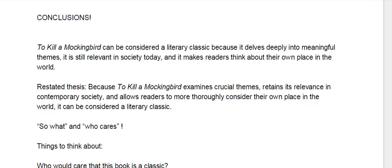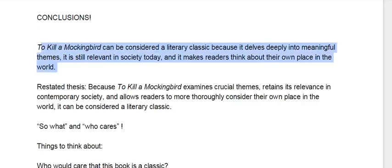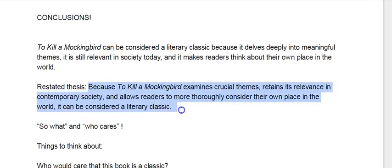Now you already have one sentence of your conclusion. Your conclusion will start with your restated thesis, which again needs to be a different phrasing than the first time you said it. So if you watch the intro video you know how the thesis goes. To Kill a Mockingbird can be considered a literary classic because it does these three things. I'm not just switching it backwards — I'm actually rephrasing, paraphrasing my main ideas.